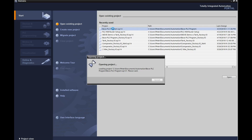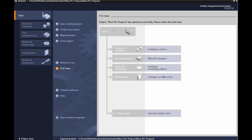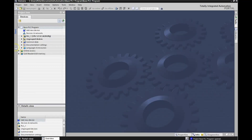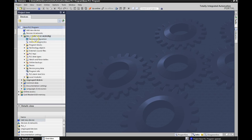We're double left-clicking or hitting the open button. Once we're on this page, go to the bottom left-hand corner and go to the project view. We've already set everything up, so let's go to the project view. Once you see this window, go over to PLC1 and open up this drop-down menu, then double left-click on device configuration.